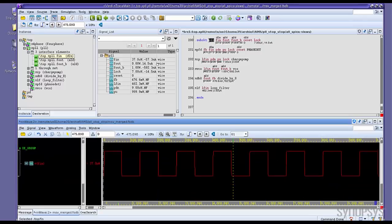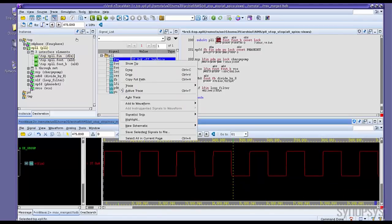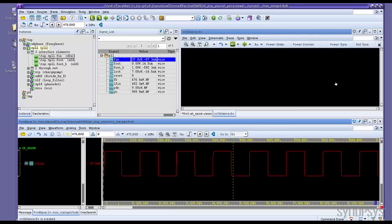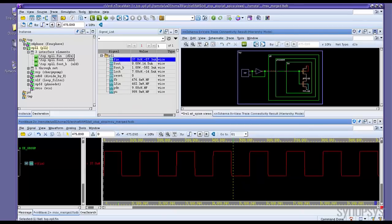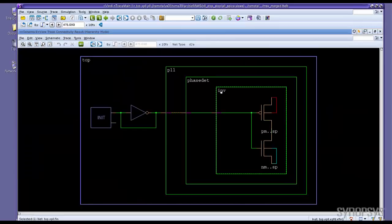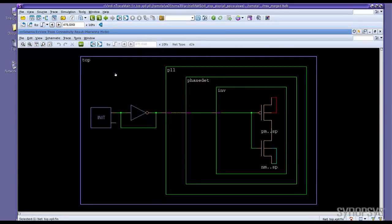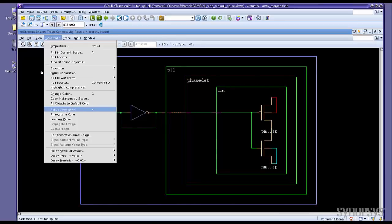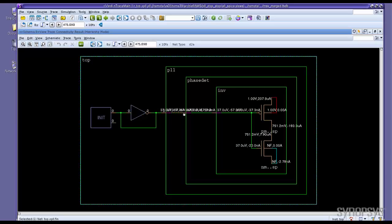You can also do the trace for the connectivity and show on schematic. You can see different colors for digital and analog and also the connection from digital to analog.